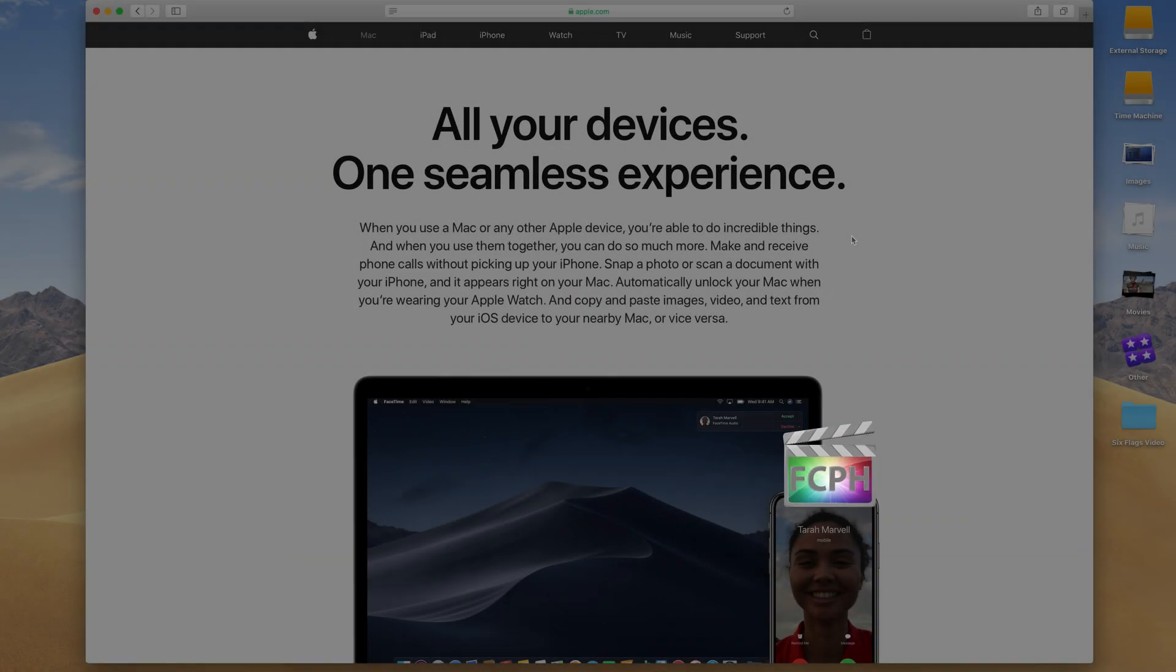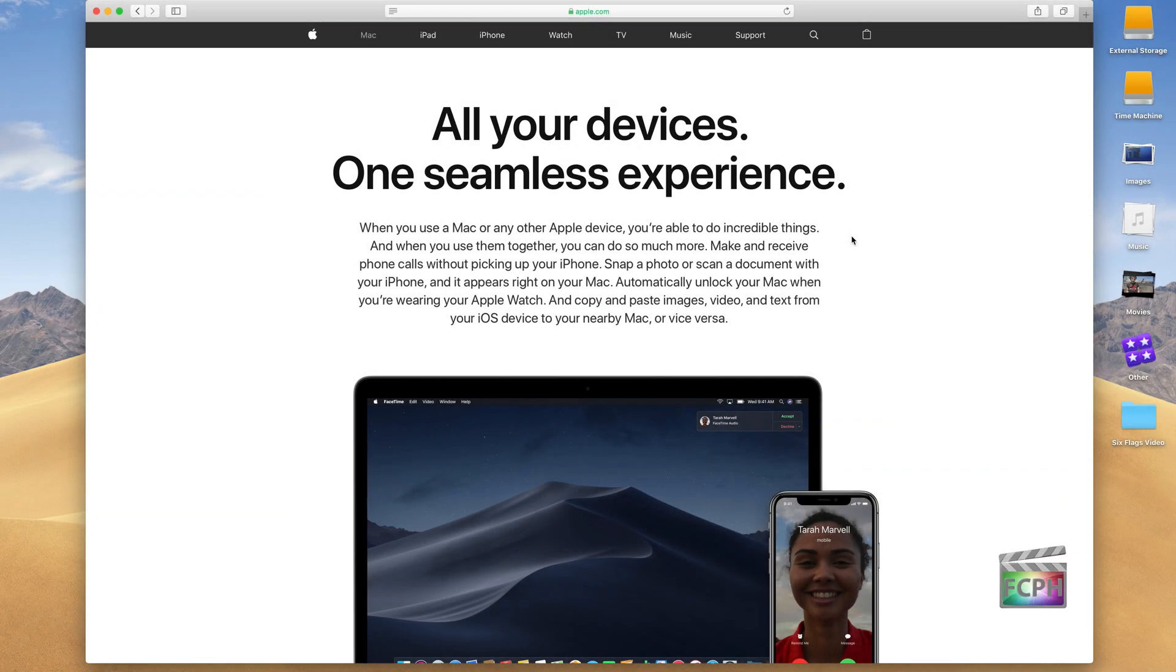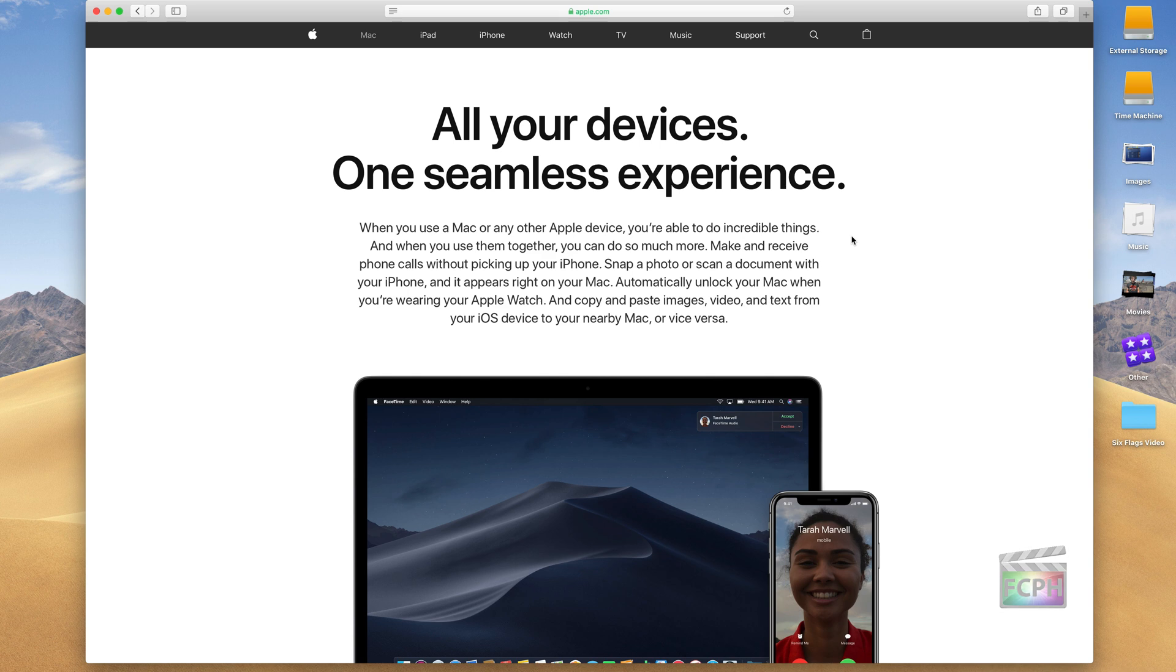Two macOS features that are a little bit difficult to demo on one screen here, but I did want to talk about them, are the ability to hand off information from your mobile device, like an iPhone or iPad, to your Mac, and the other part of it is continuity between all of your devices.